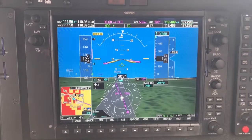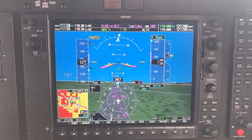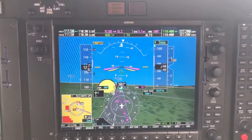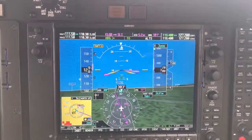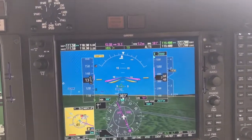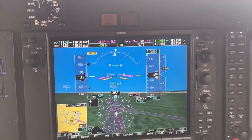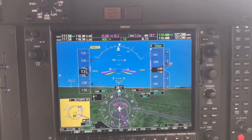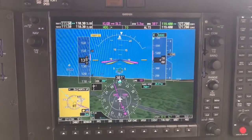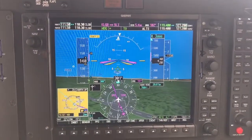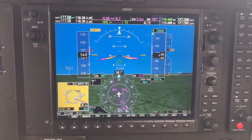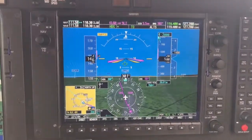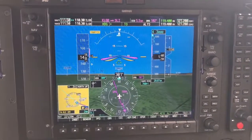Maintain your attention on the attitude indicator to maintain the 10 degree attitude as we accelerate in the climb. Also, keep attention on the slip-skid indicator to ensure the aircraft is coordinated.